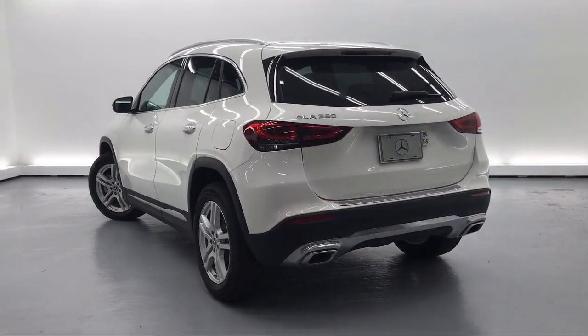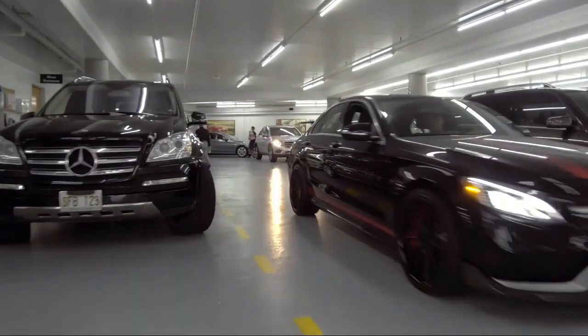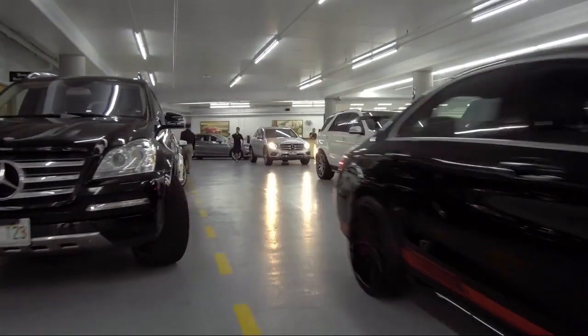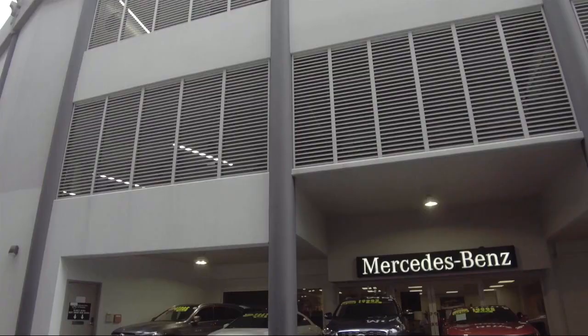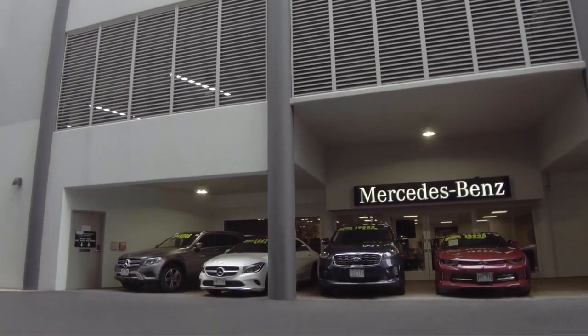steering wheel controls with radio data system, smart device integration, and has less than 10,000 miles on the odometer.